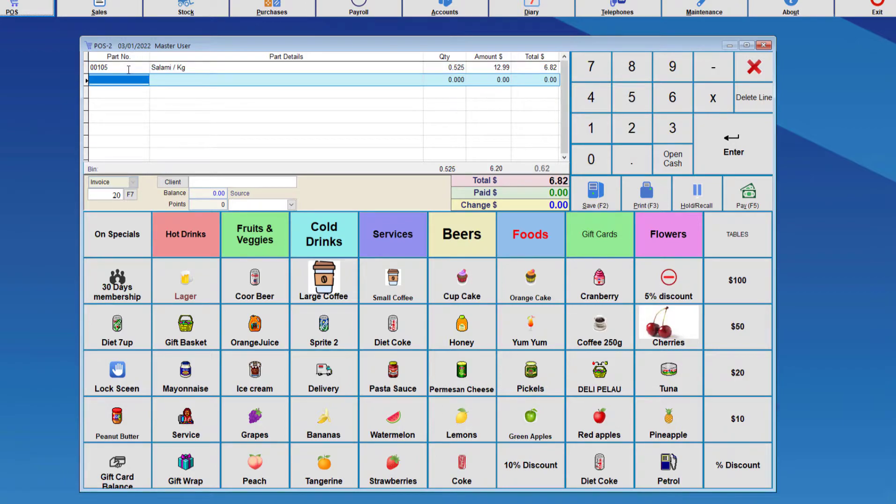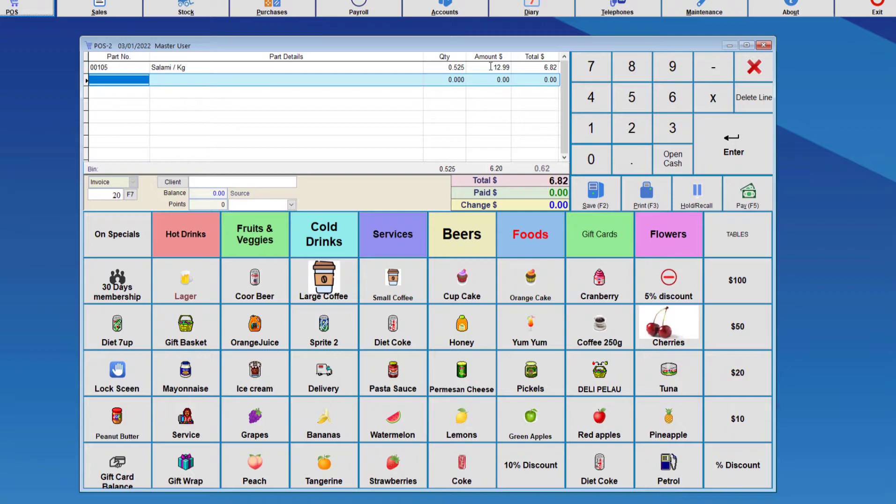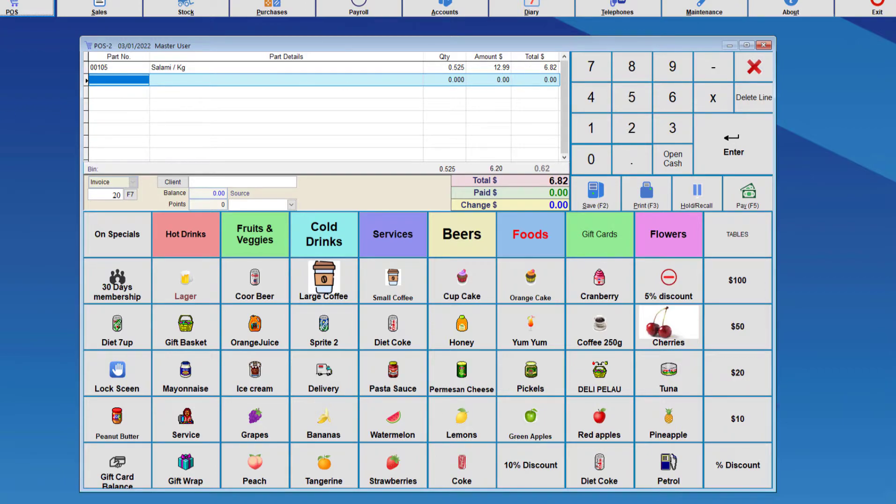So once we've entered that, notice that the quantity is 0.525, which was the weight. The total amount for one kilogram is 1299, and then it calculates the total as being $6.82. That's the first use of the scale that we're seeing.